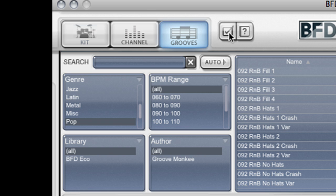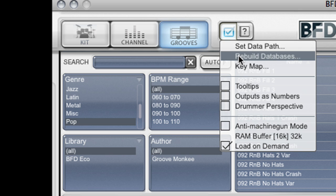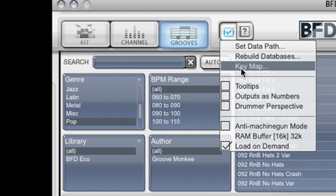We also have a preferences menu which allows me to set the data path, which is where BFD Eco looks for its audio data, rebuild the databases, load a key map which if you're using an electronic drum kit or a MIDI controller you'll want to set up right away.